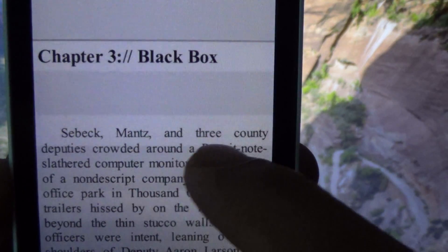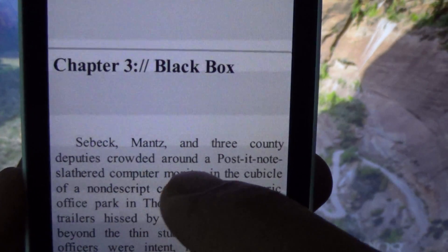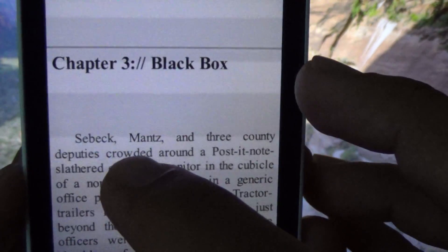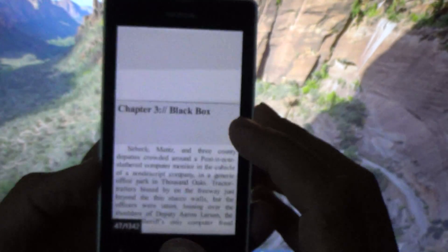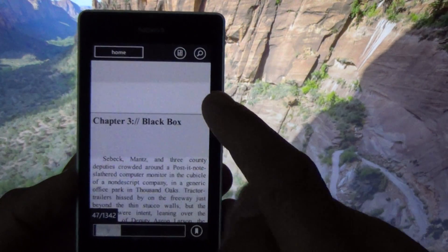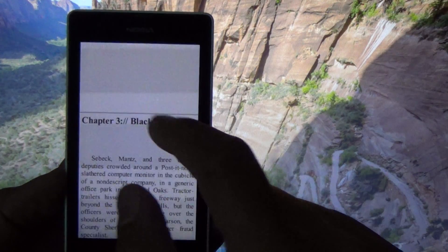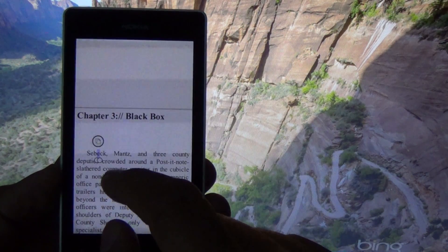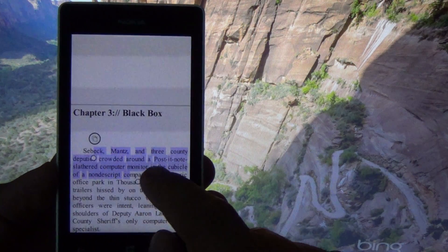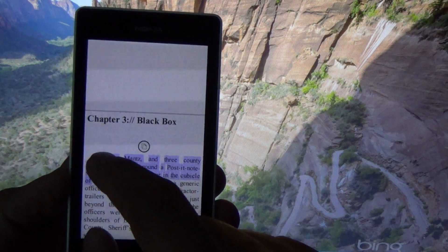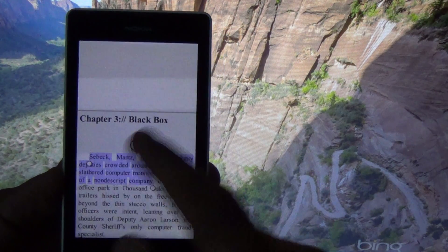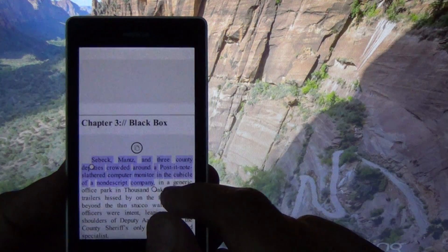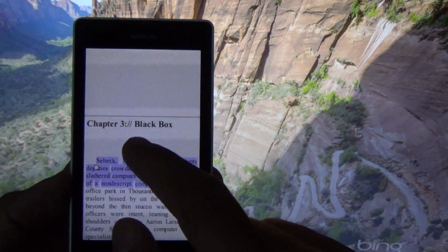Say you're reading: 'Zebek, Manz and 3 county deputies crowded around a post-it note.' What you're going to do is tap once and the menu is going to show up. When the menu shows up, you're going to long press and select the whole sentence where you left off. Don't select only one word or two words because that's not going to work — select the whole sentence.